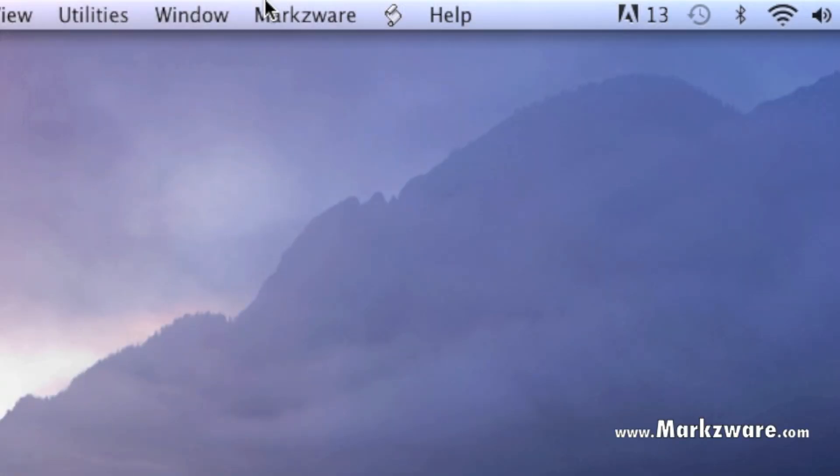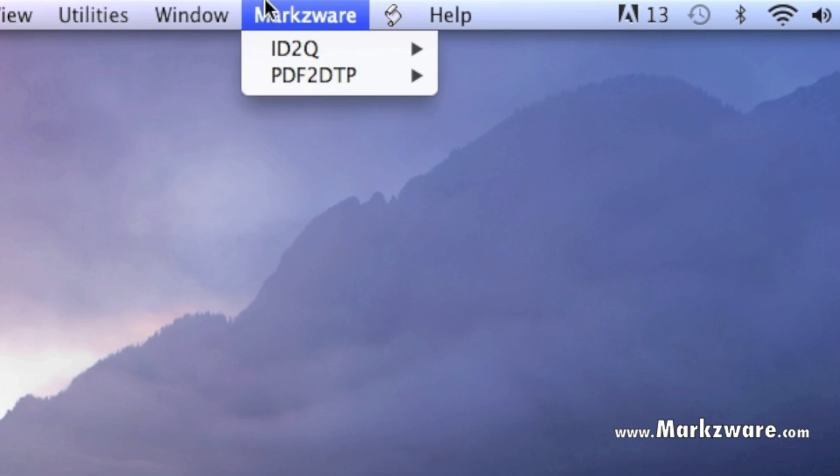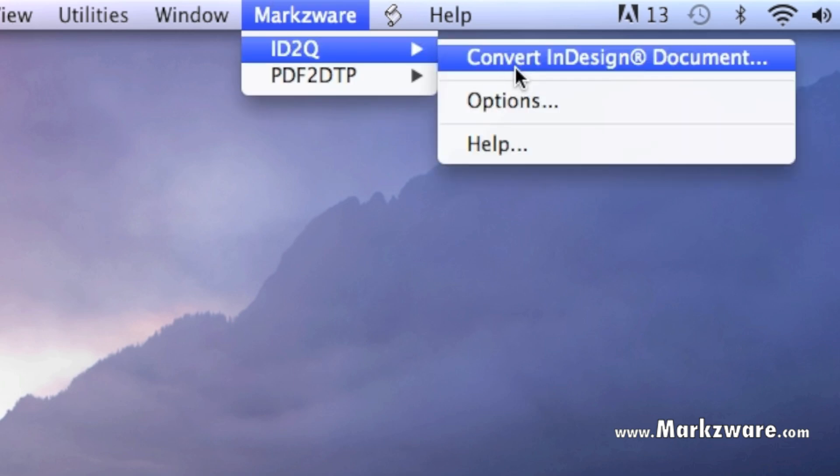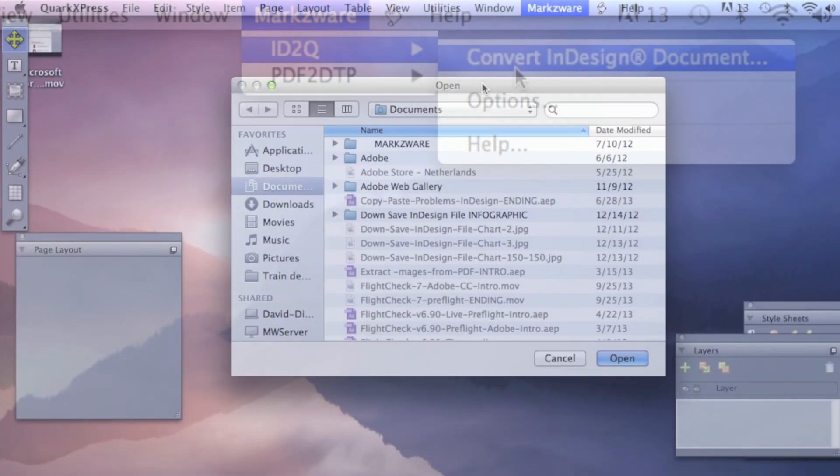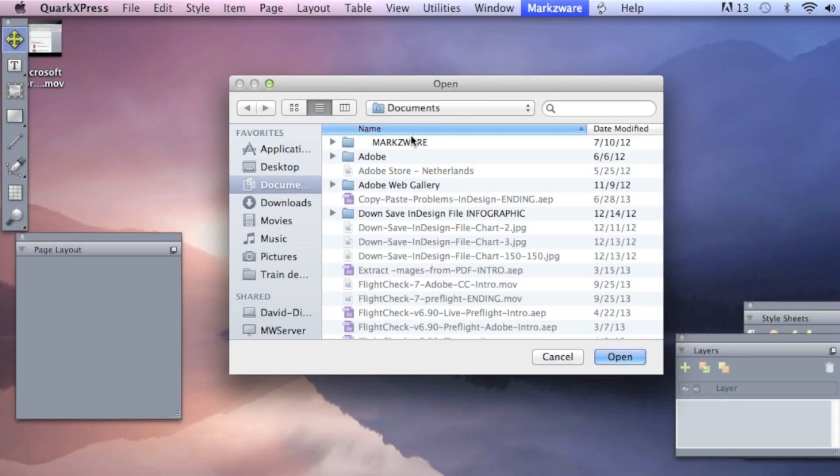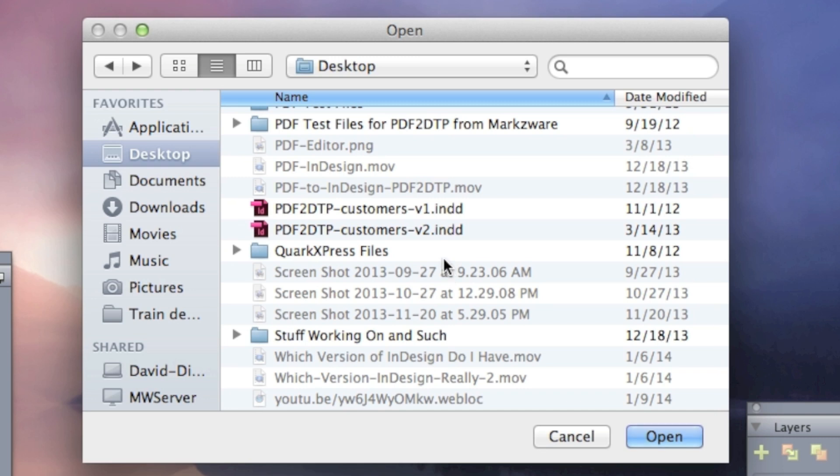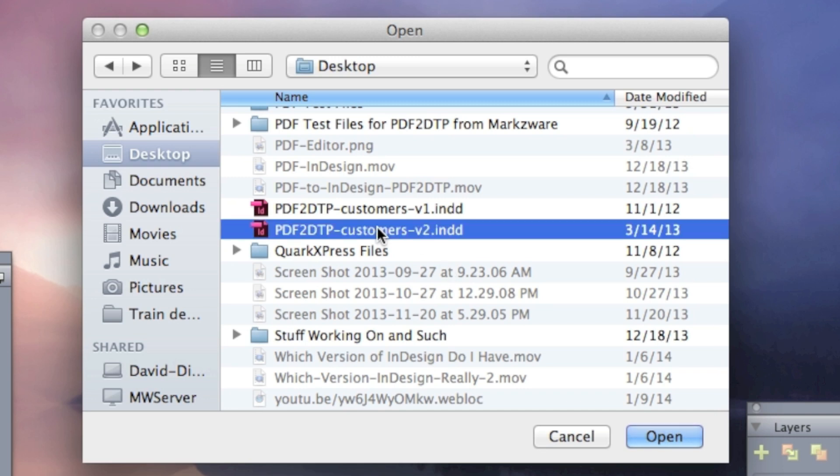So, once again, to use it, you just go Markzware, ID2Q, Convert InDesign Document. You just choose the InDesign Document you need to convert. We have a bunch of files here we can use. We're just going to choose this file here, and you simply click Open.